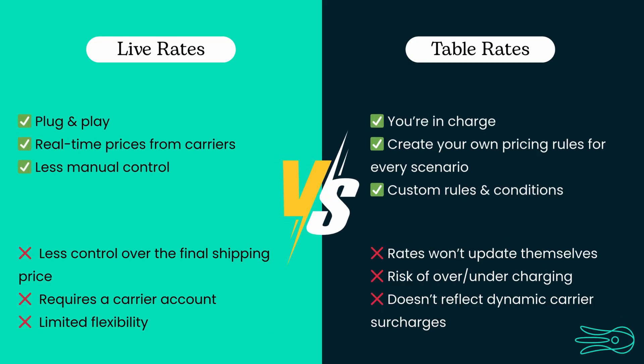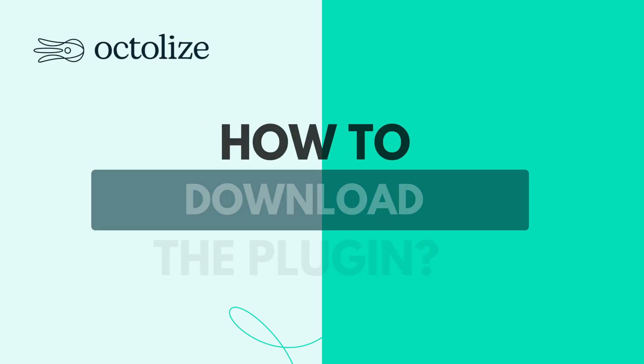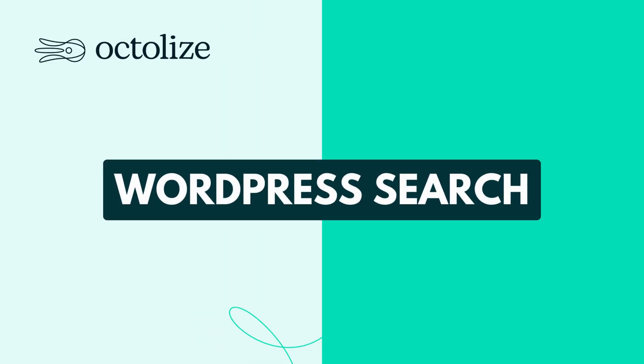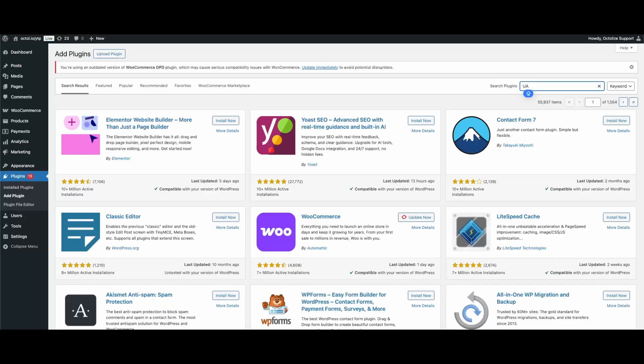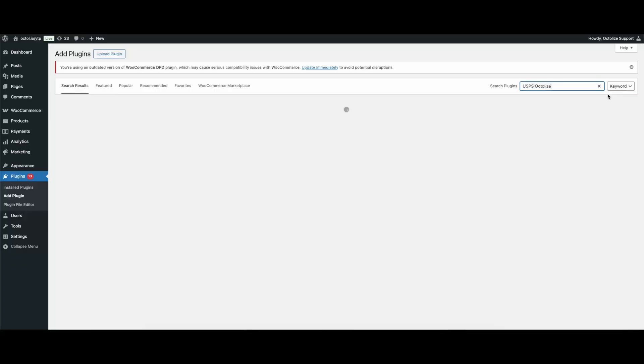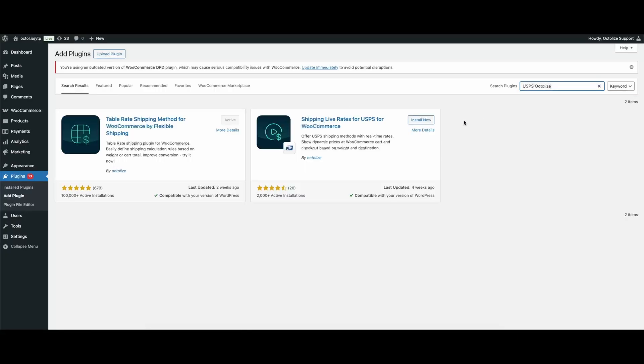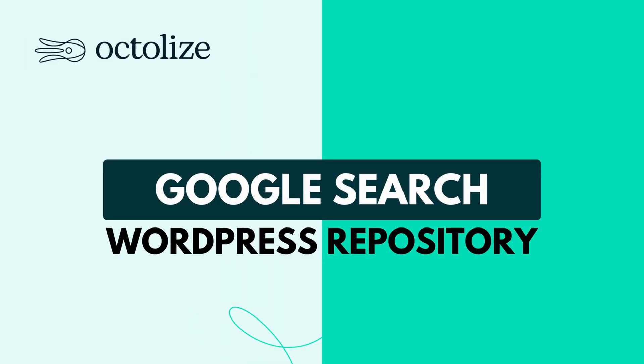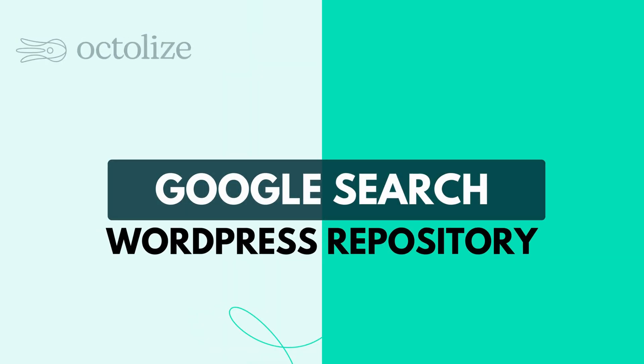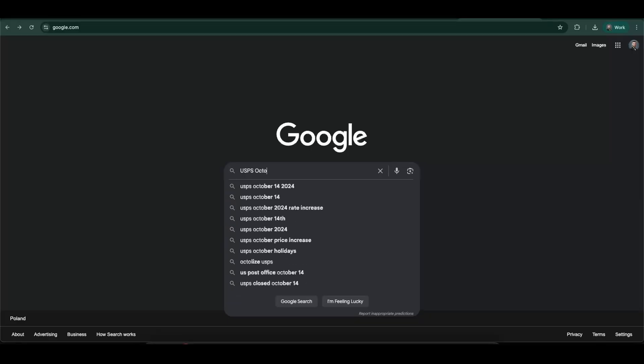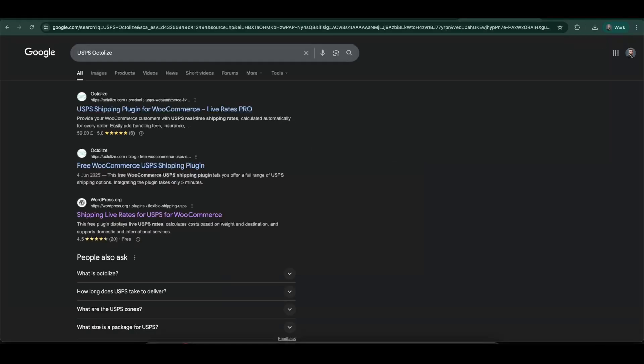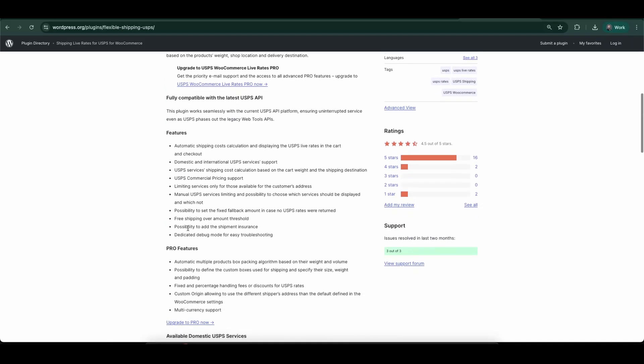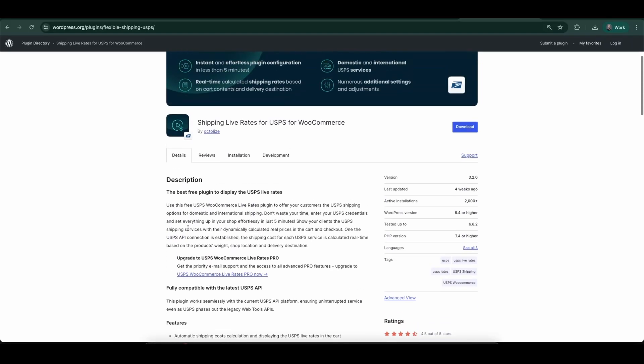Okay, now we understand the basics of the two most popular types of shipping plugins. Let's get back to the USPS plugin. How to download the plugin? There are two simple ways to download the plugin. The first option is through the built-in WordPress plugin search function. Just type in USPS Octalize, and the plugin will appear right away. The second option is to download it via Google search by going to the official WordPress plugin repository. From there, you can download the plugin as a .zip file. Either option is fine, but searching in WordPress is the fastest way.